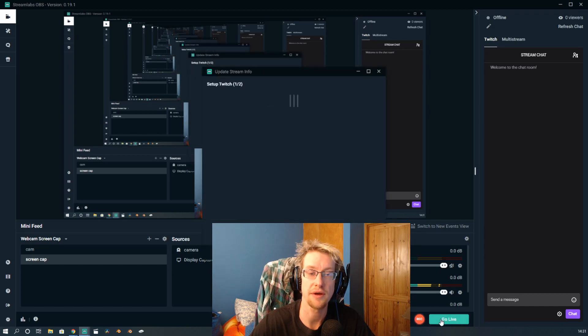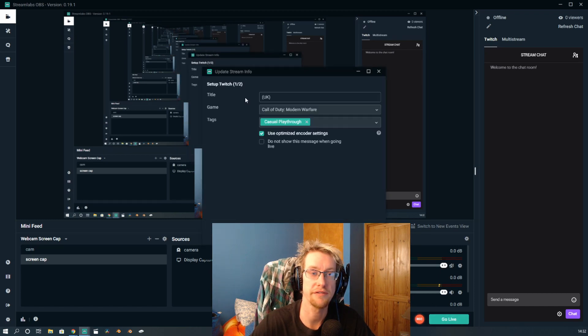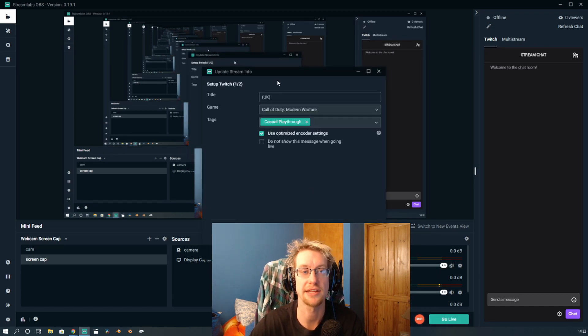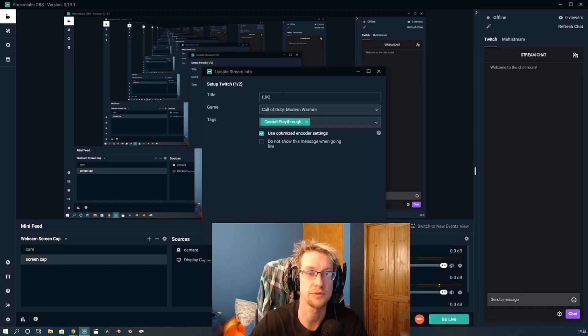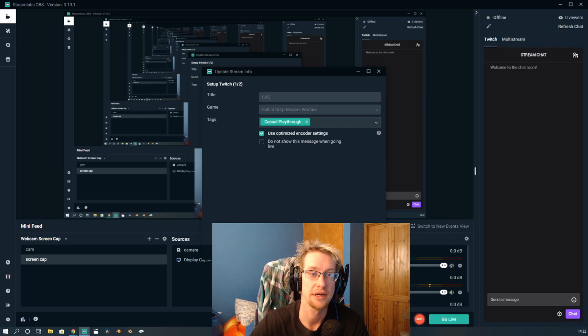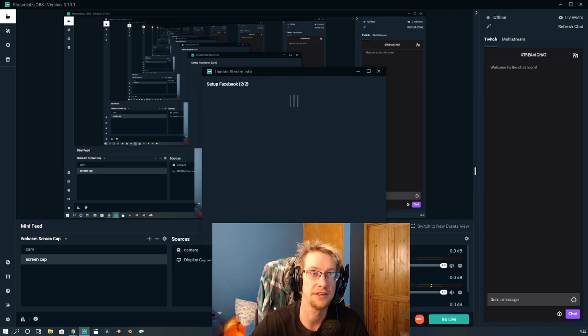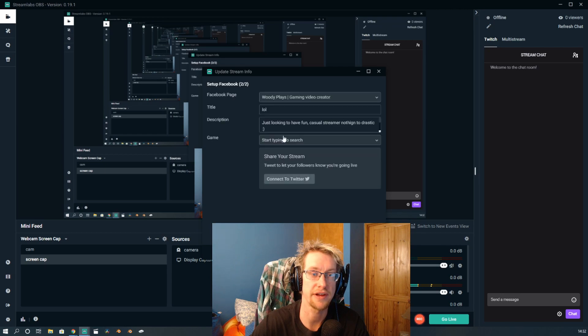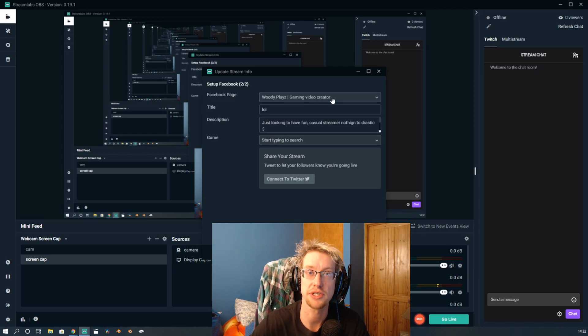Okay, so now if we're going to go live, I have to set this up with the two setups. First off is Twitch - your title, the game, and any tags that you want to do. The second is Facebook, where